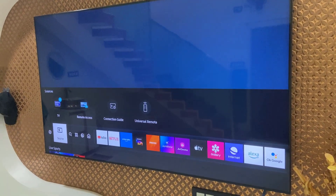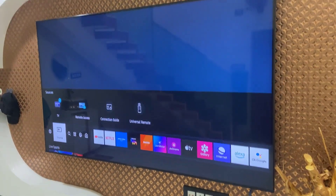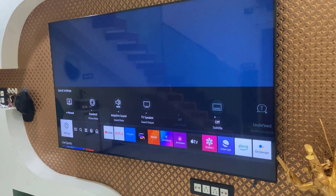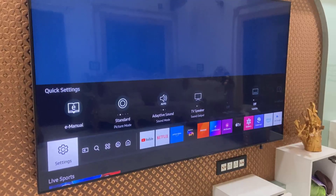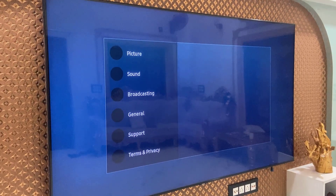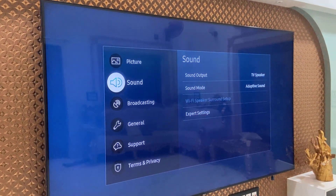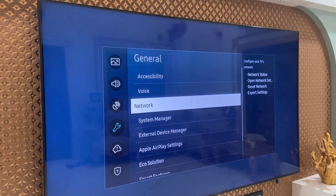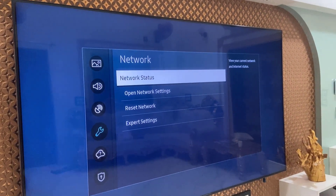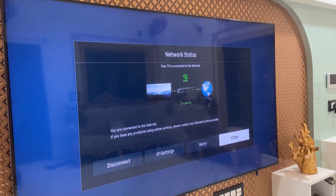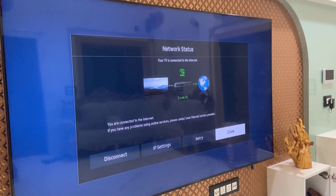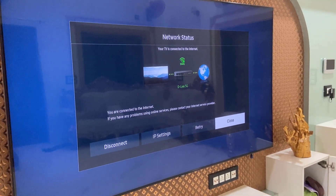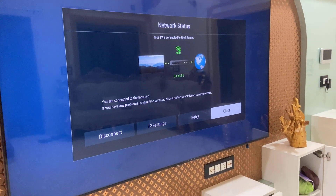The first and basic method: when you are facing your app or game not installing from the Samsung app store, go to Settings, open General and Network, then open the Network and check the network status. Your Wi-Fi must be connected — that's the only way you can install apps or games. Check your internet connection.